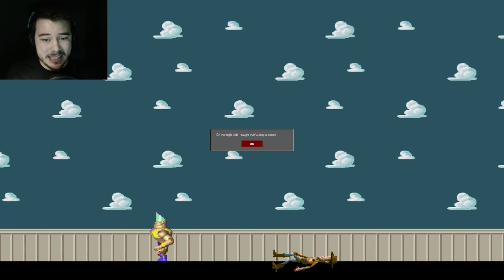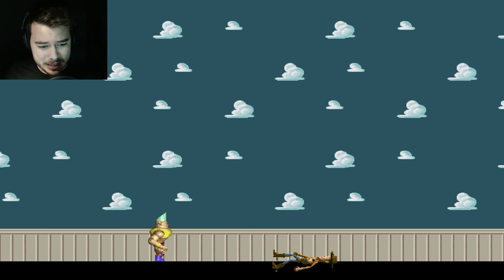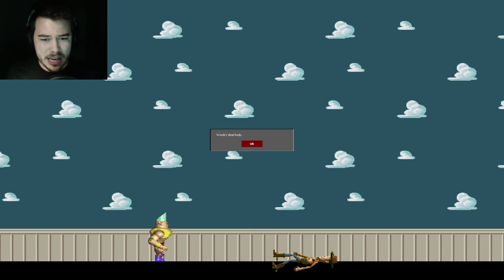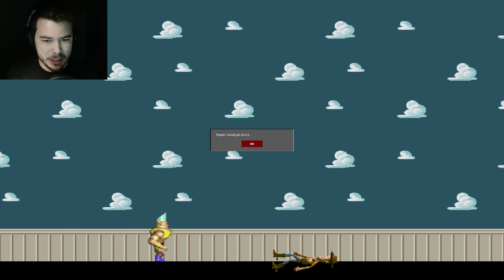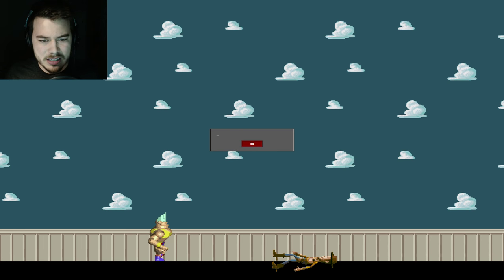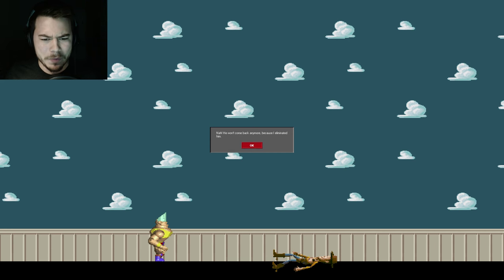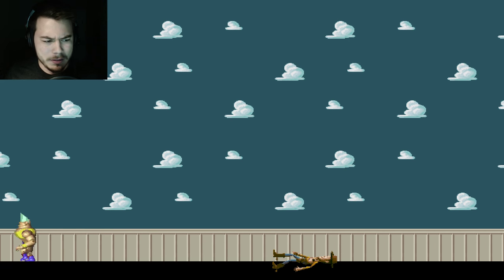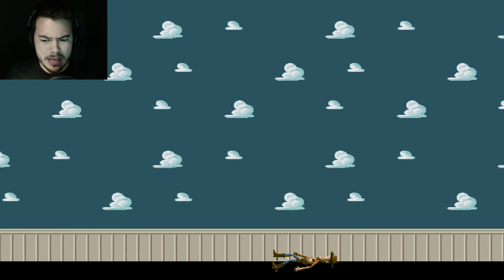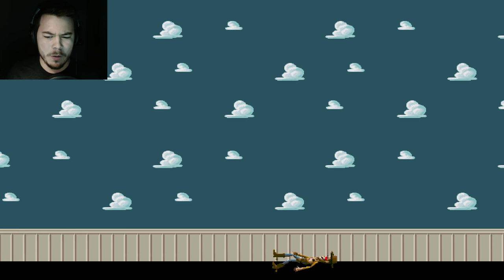On the bright side, I taught that Woody a lesson. Woody's dead body. Maybe I should get rid of it. That's probably a good idea. Nah, he won't come back anymore. Because I eliminated him. You're just gonna leave the corpse? There?